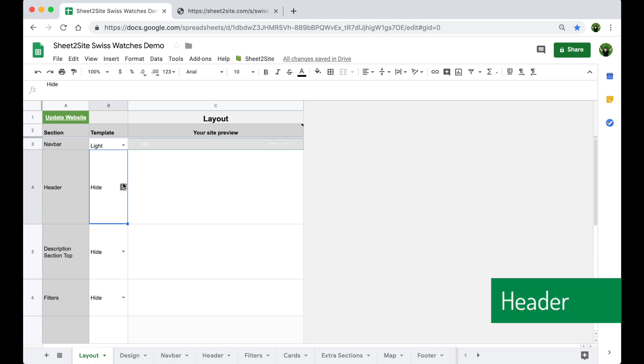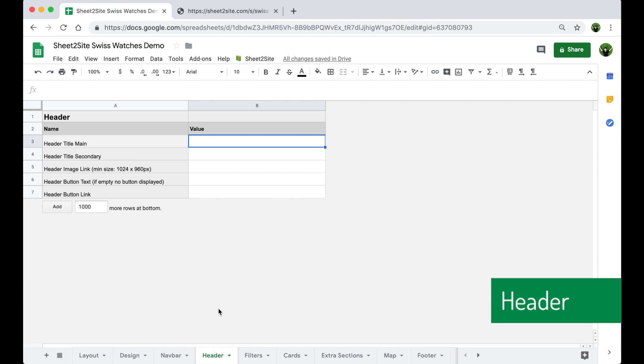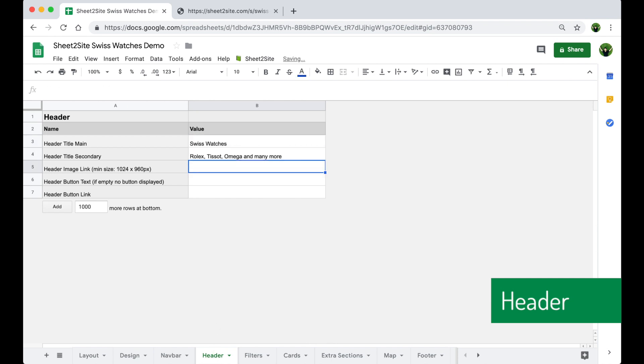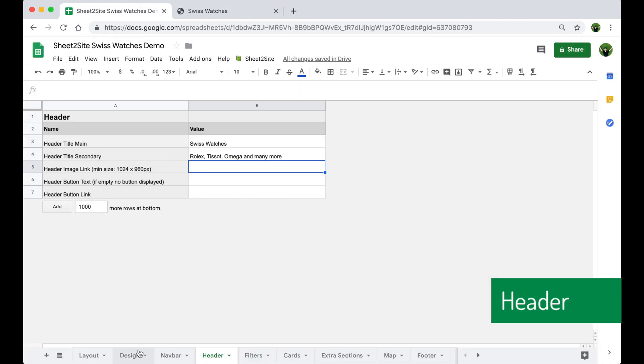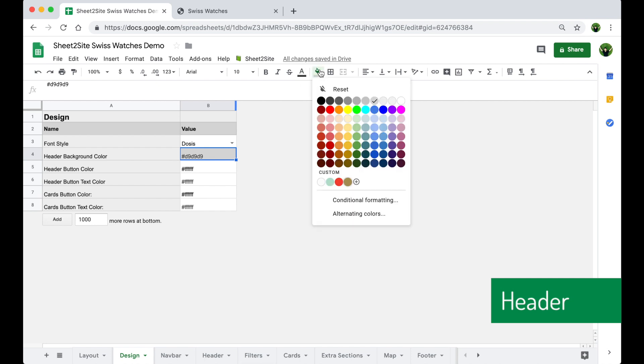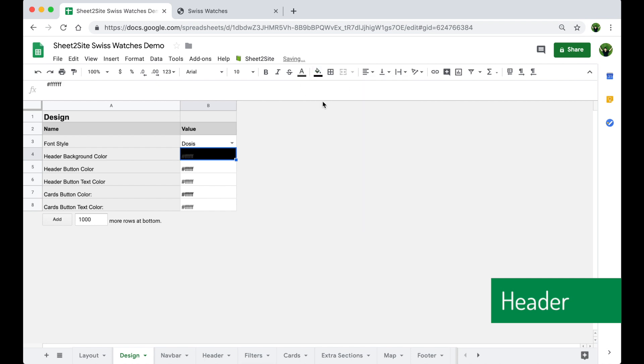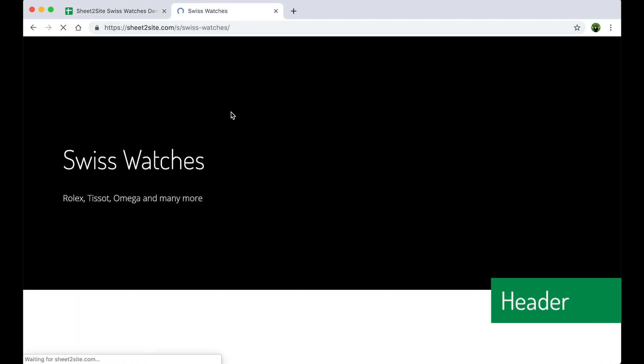Let's start with a header. Select a template, add a title and a subtitle. Let's check. Good. Let's change the background color to black.